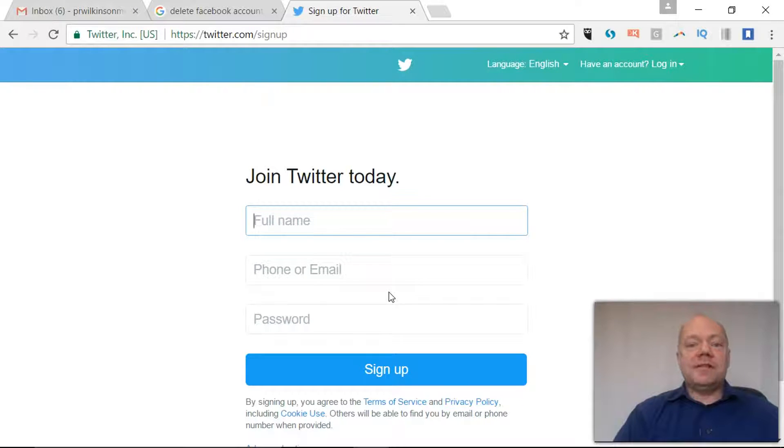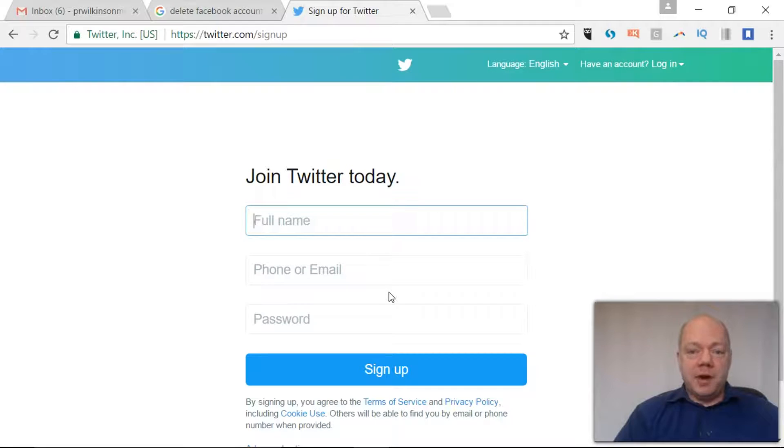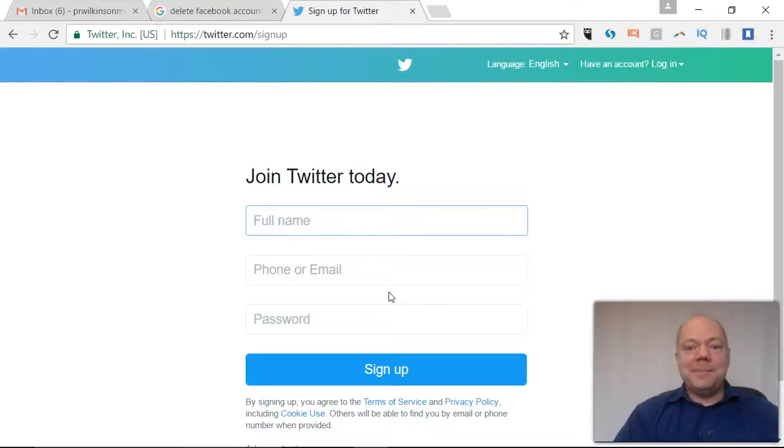So you want to make your first steps onto Twitter. You want to create a brand new Twitter profile. Here's how it's done step by step.